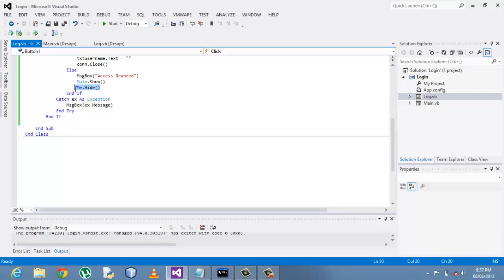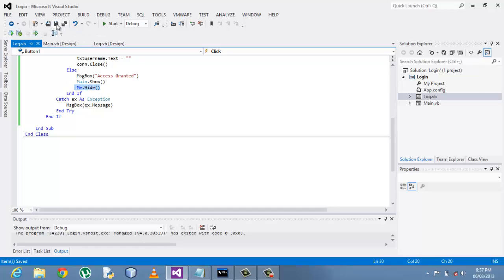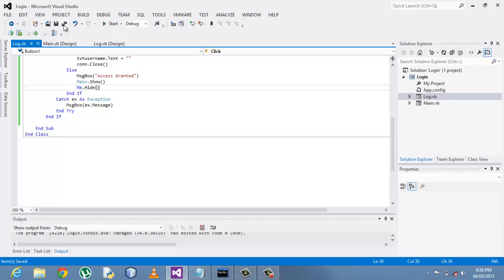But hiding, the hide method usually doesn't work that well when you deploy your real system. Why? Because the hide system only makes the form disappear but it doesn't kill the process.